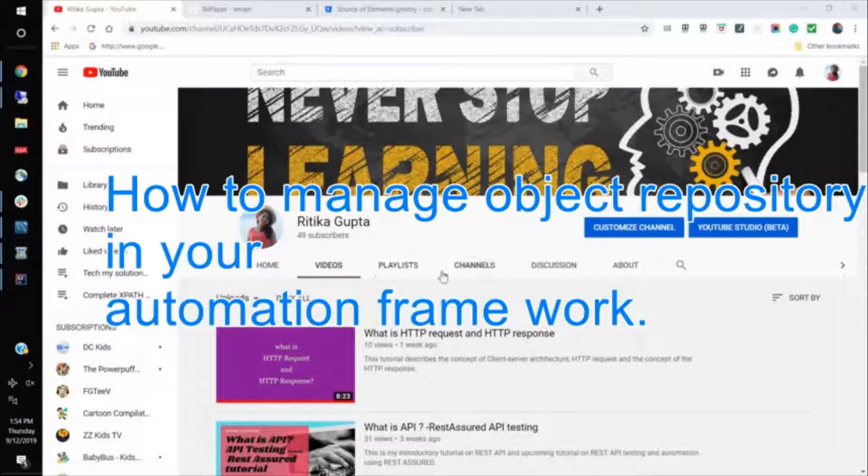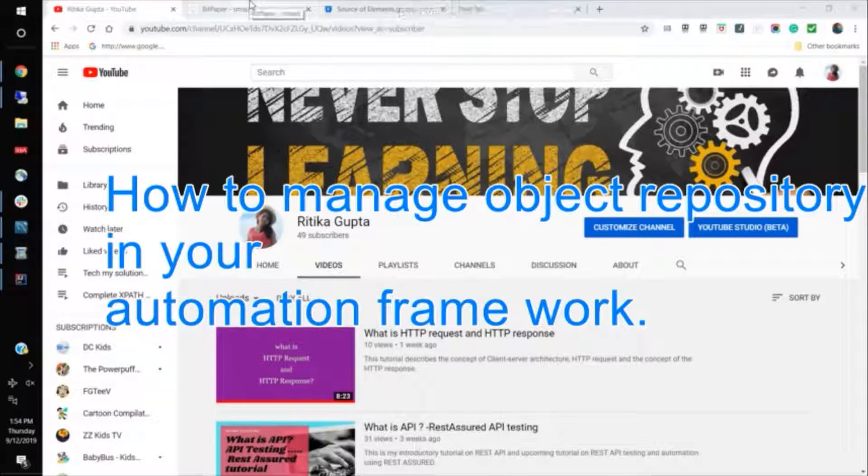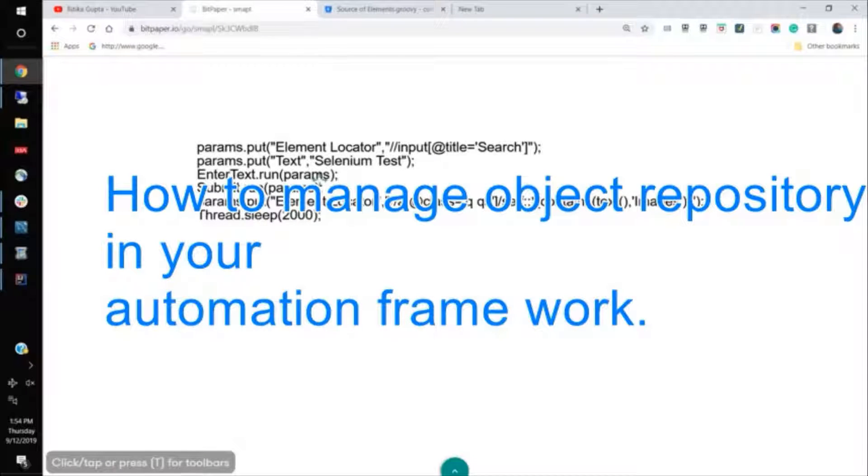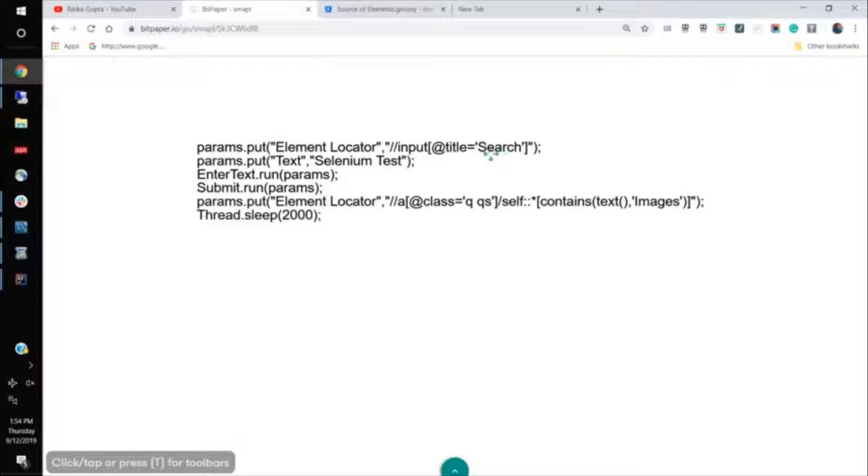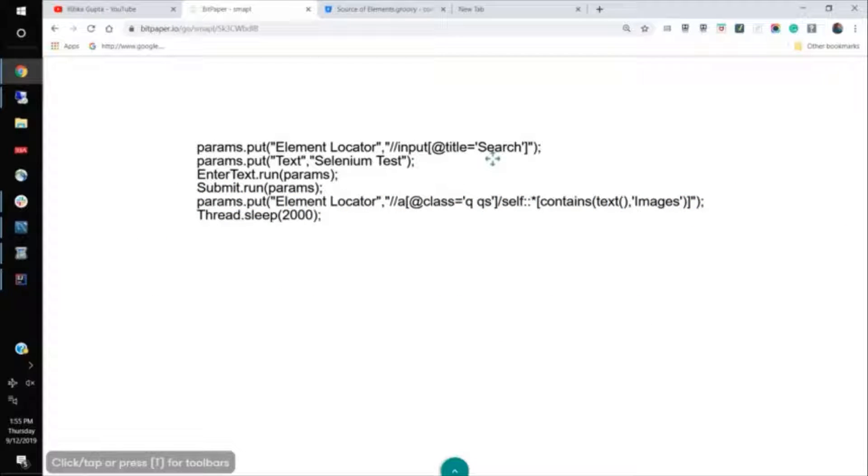And for practice, what we do is we usually put the locator of the element in code, something like this, like the element locator and we write the XPath or the ID of that element locator inside the code. So it is called a bad practice.